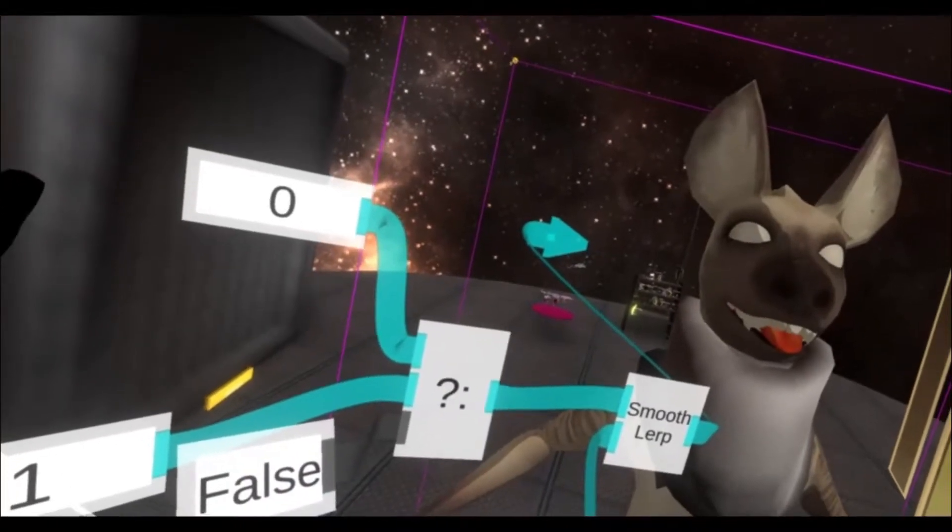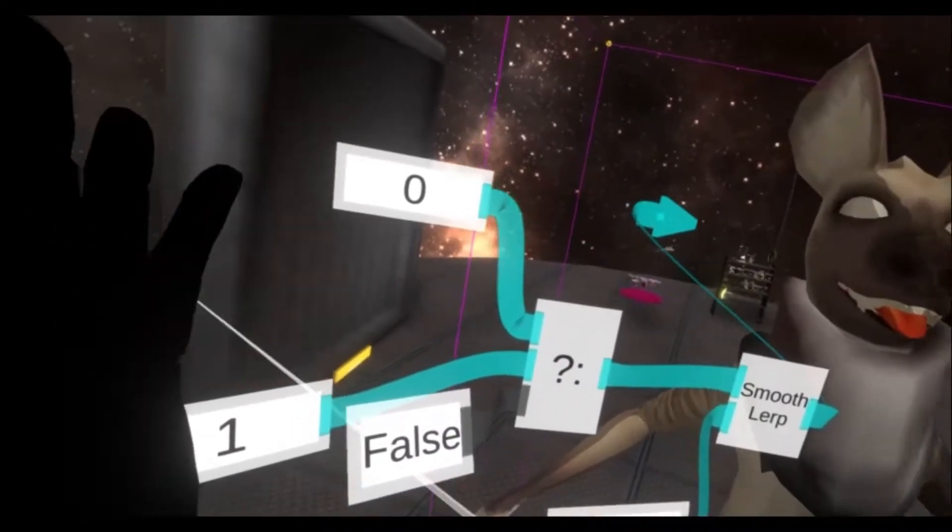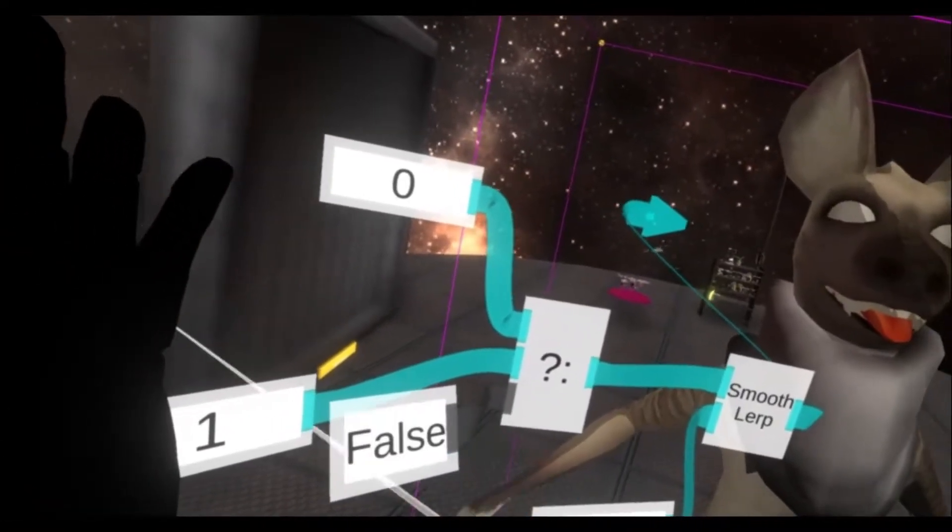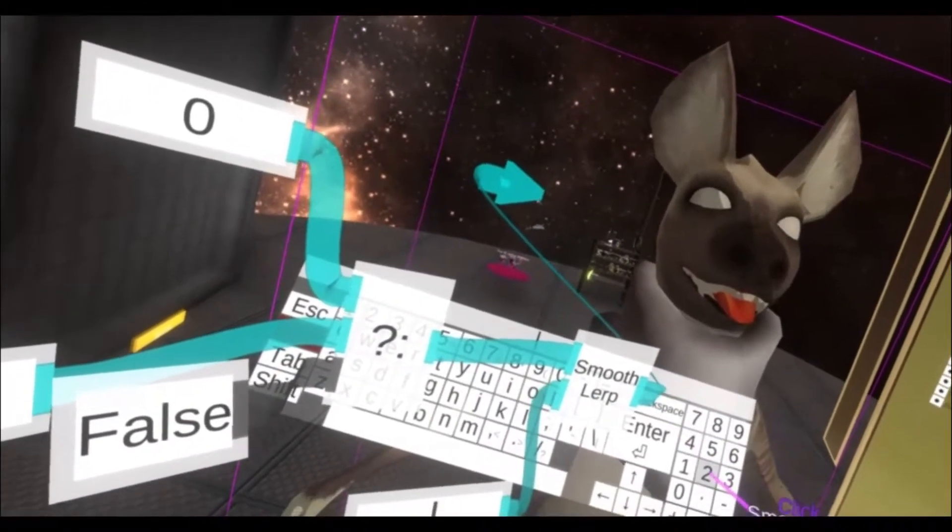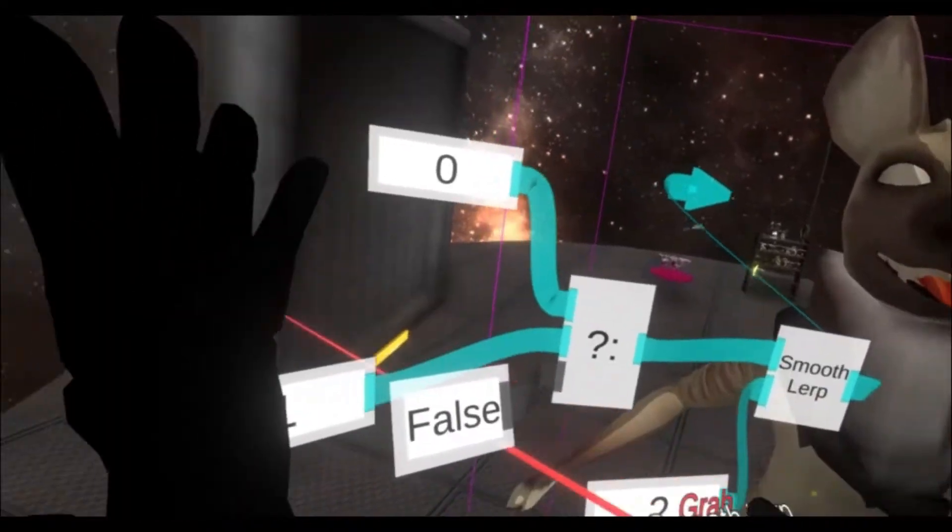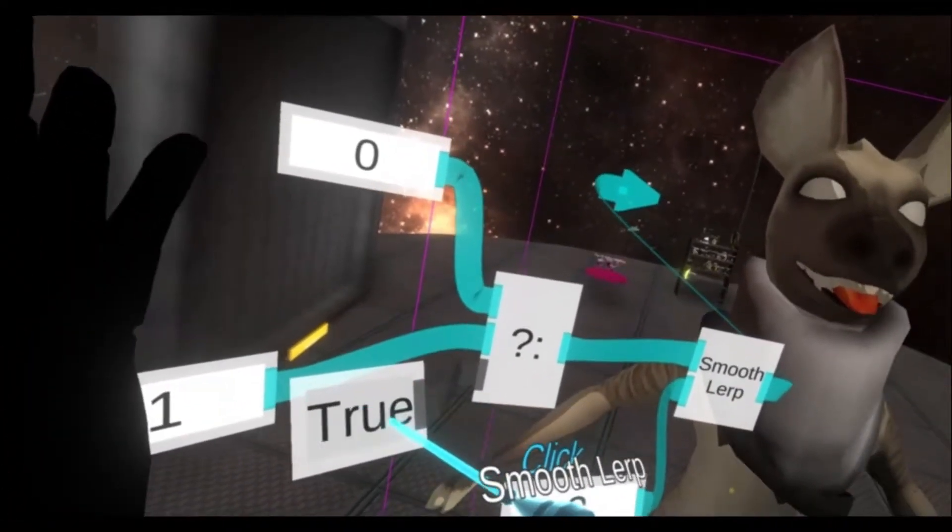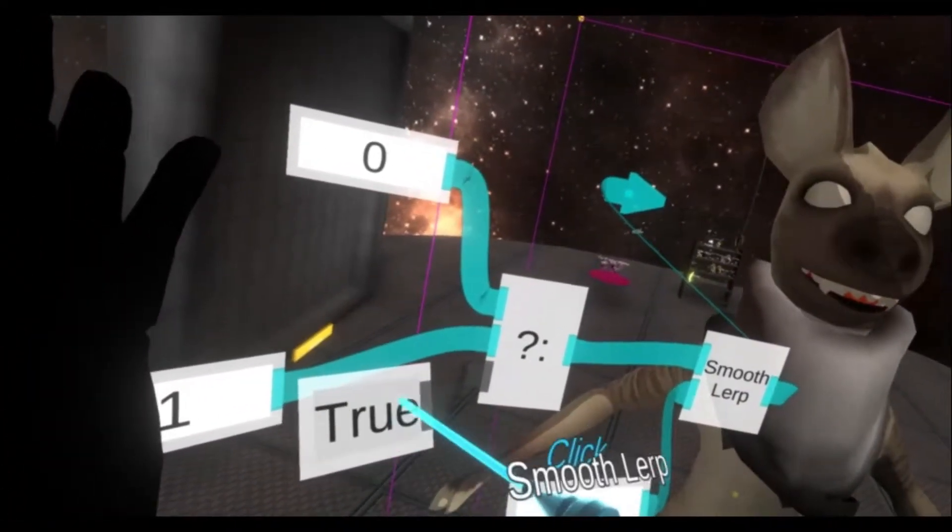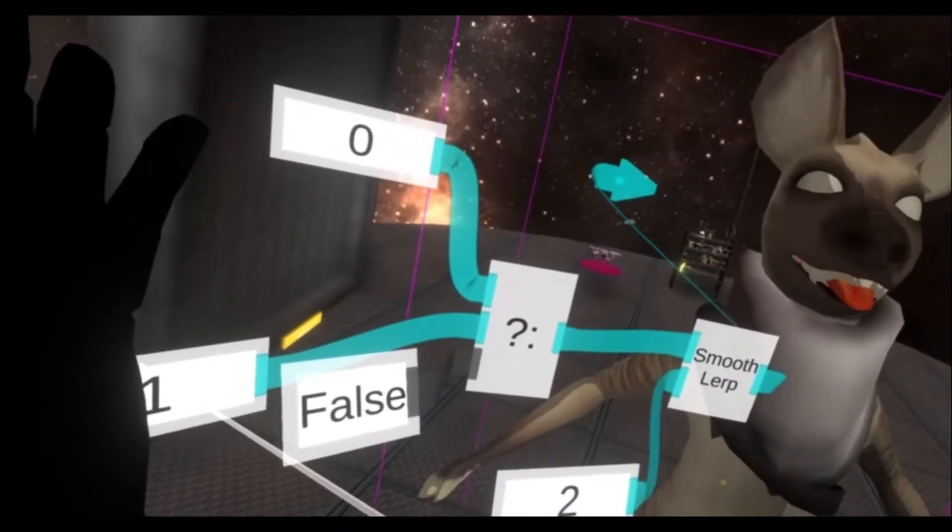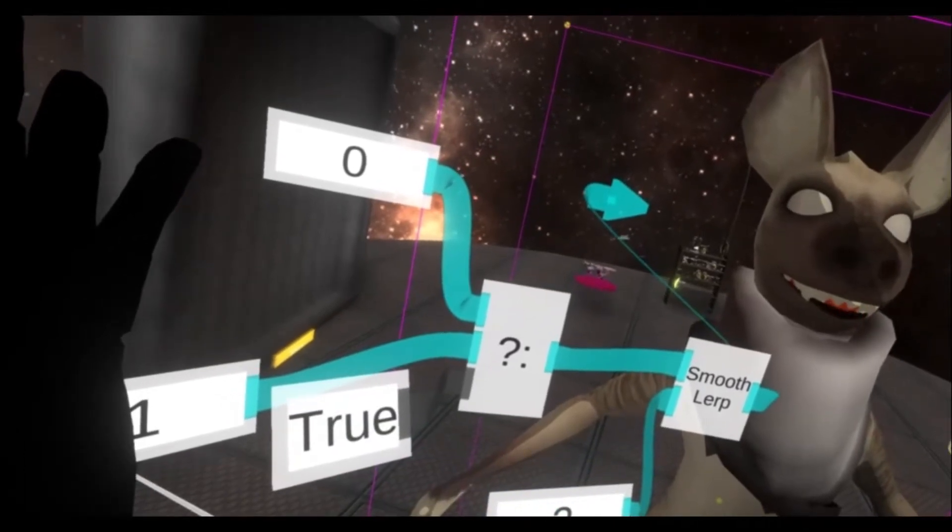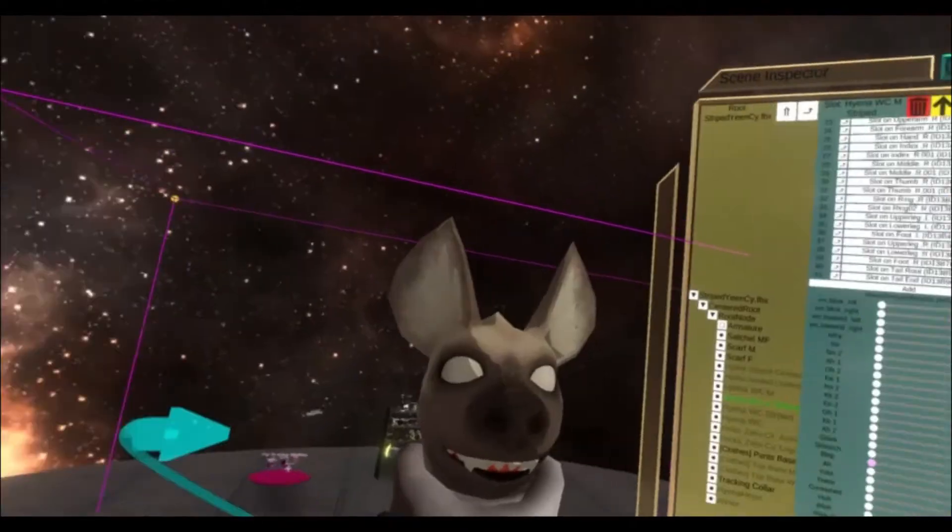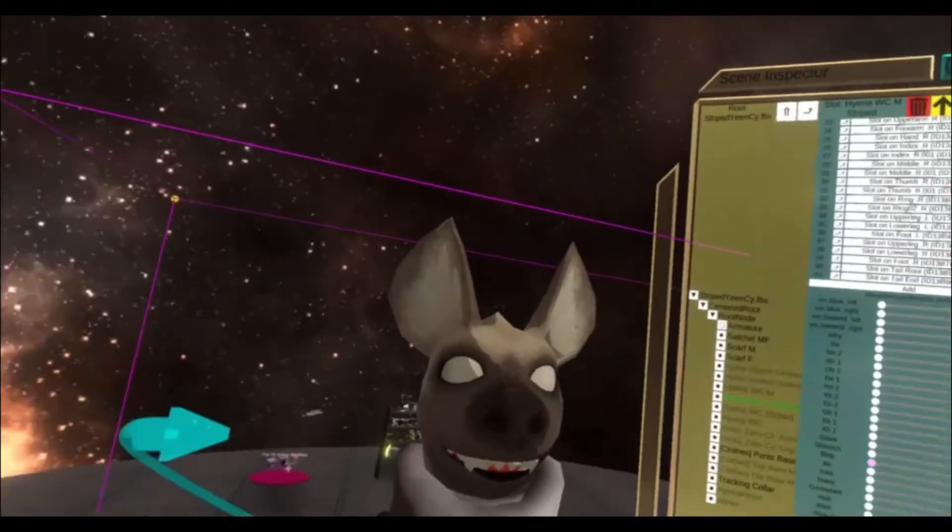You'll see now it animates in and out. Probably a bit too slow. Let's try two. And that's all there is to it.